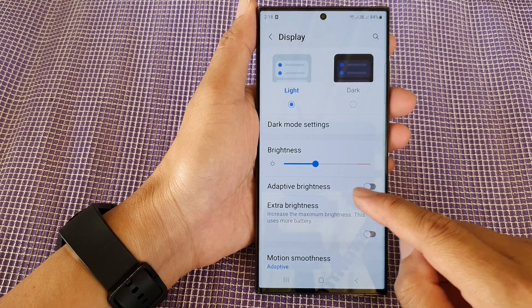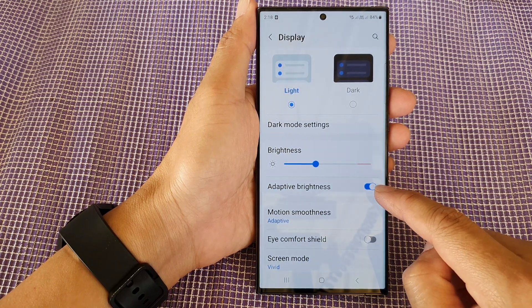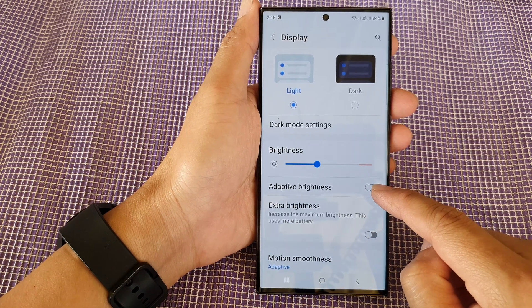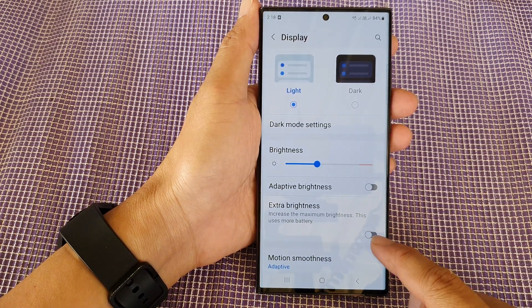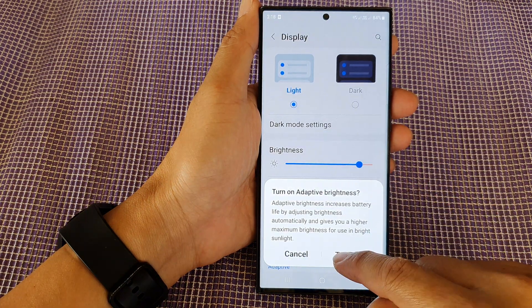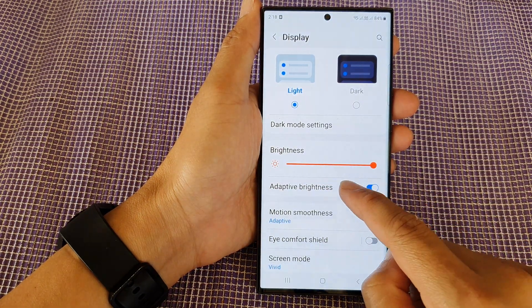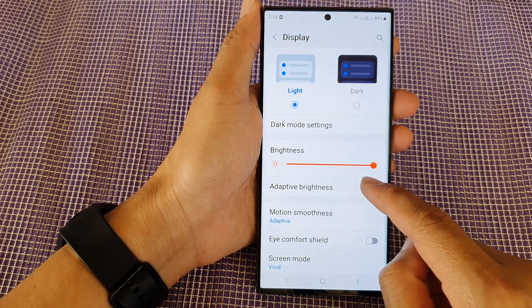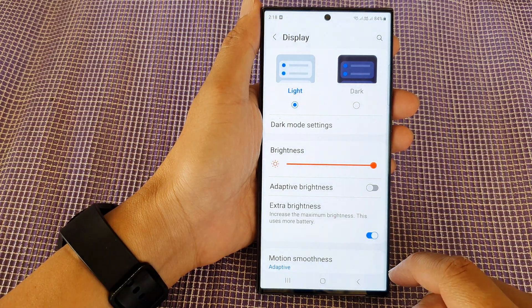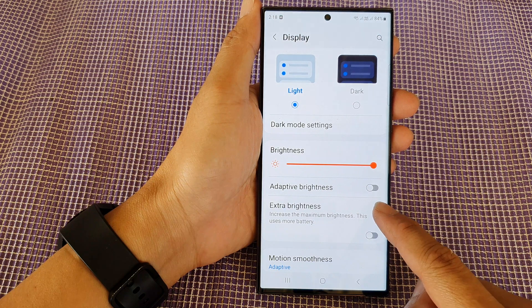Then in here tap on Adaptive Brightness. Turn on the toggle button to turn it on, or switch it off. If you switch it off you can use the extra brightness and increase it all the way up.